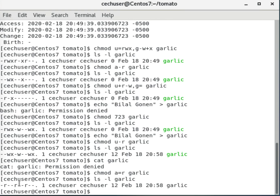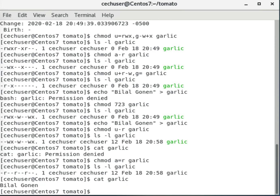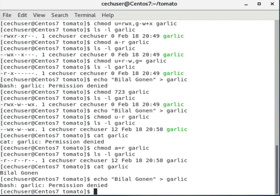Now I can read garlic successfully with cat. But can I write to it? I try echo and get permission denied, because write was removed when we used a=r. I think that covers everything. If you have any questions please send me an email — have a nice day.